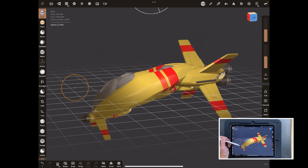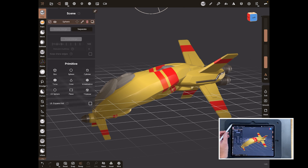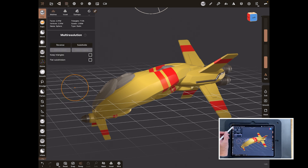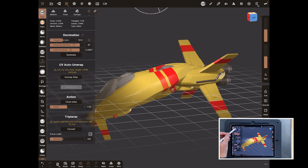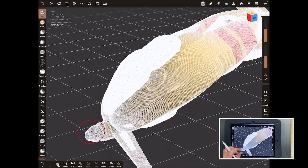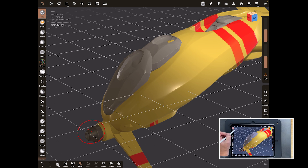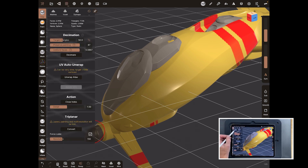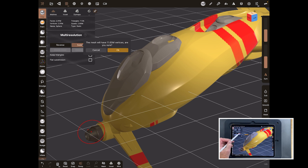We want to increase that polygon count and push this to the point where it crashes. One way to increase it is to go over to the next panel. You've got multi-res, voxel, dyn topo, and the decimation panel. Let's put wireframe on — it's a very dense mesh. We'll take that 2.9 million and multiply it by four with a basic subdivision, so come to multi-res and hit Subdivide.